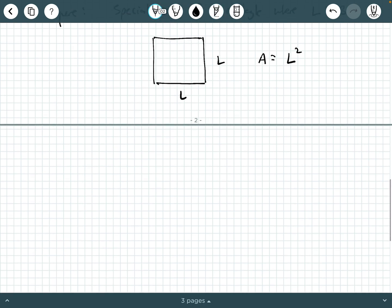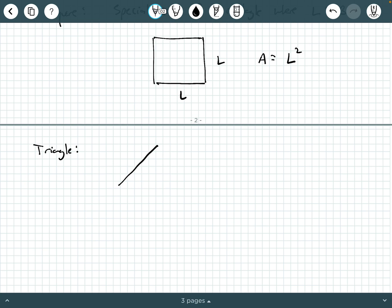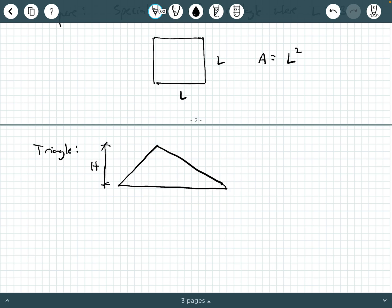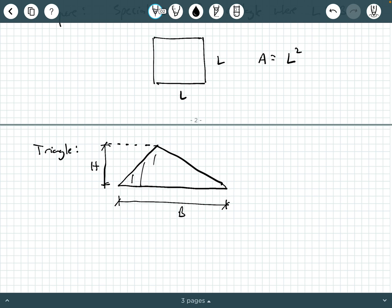For a triangle, you typically have a height H and a base B. To get the area of a triangle, you say area equals one-half base times height.